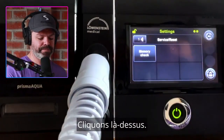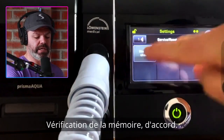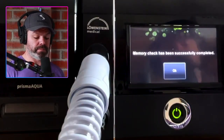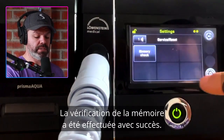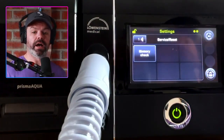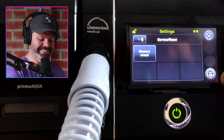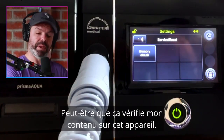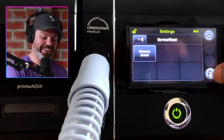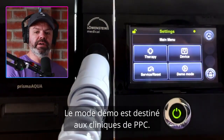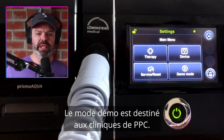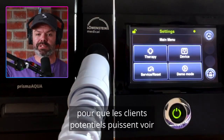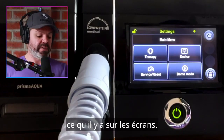There's a memory check — let's see how much memory is on this device. Memory check has been successfully completed. I assume it's checking the storage capacity. And demo mode here is for CPAP clinics — they can put the device on a shelf, click demo mode, and it runs through different screens so potential customers can see what's on them.